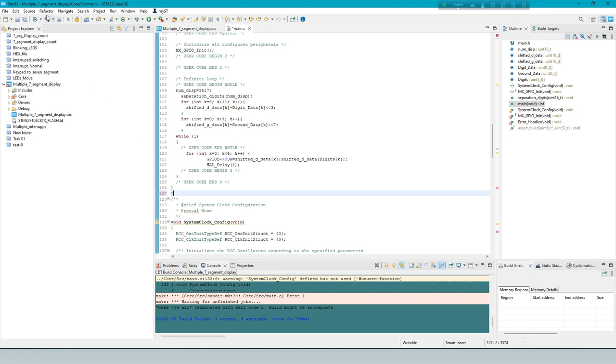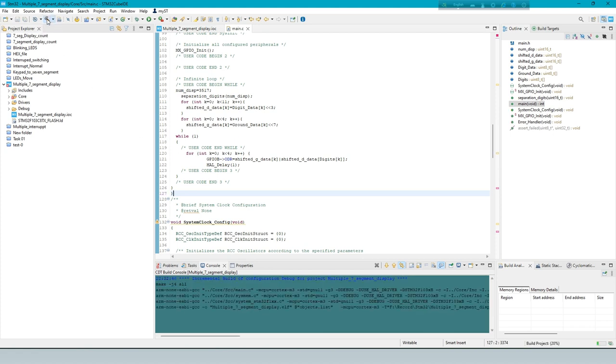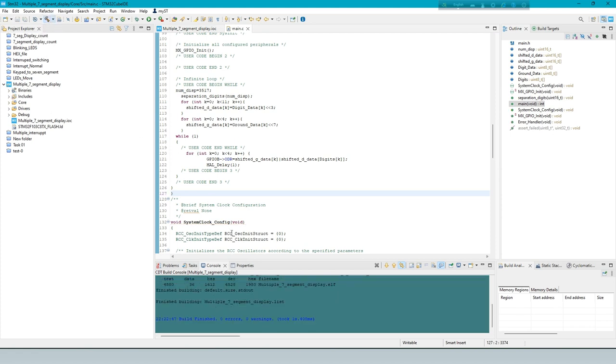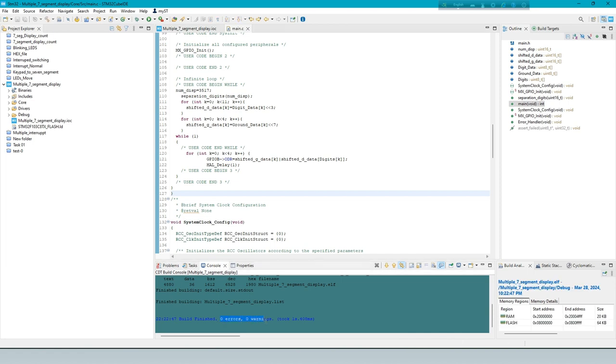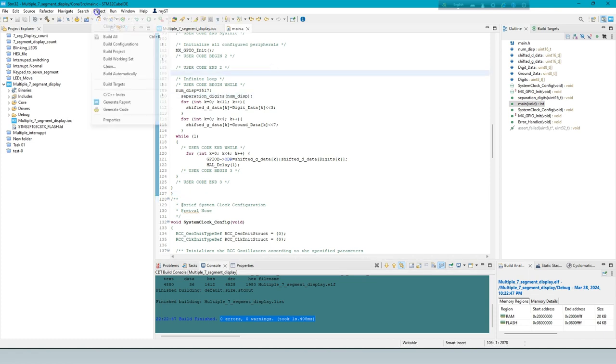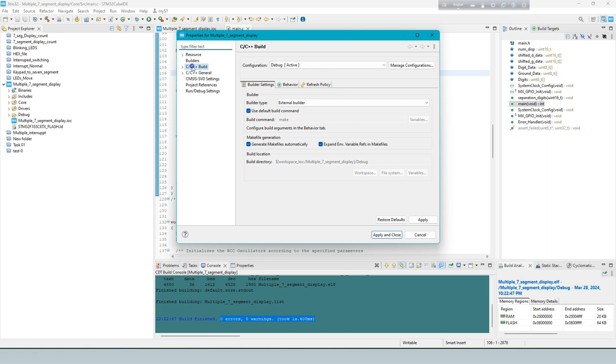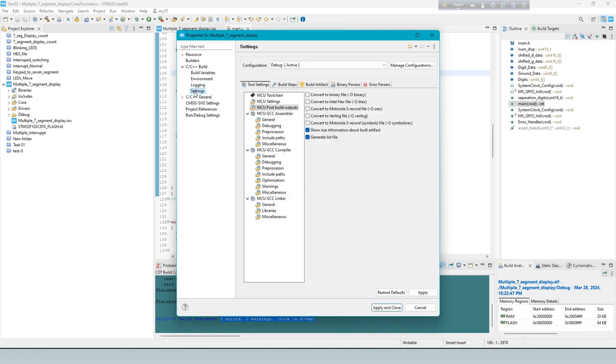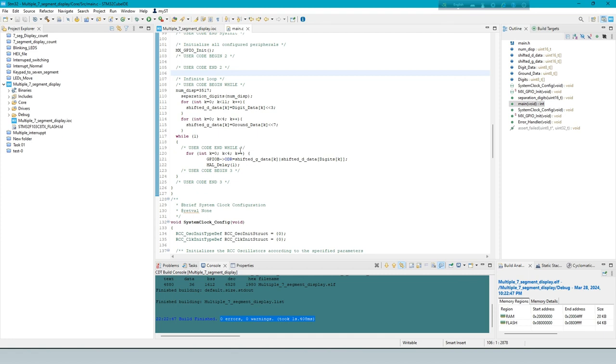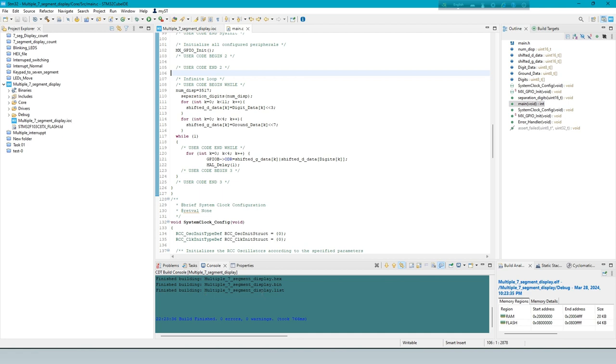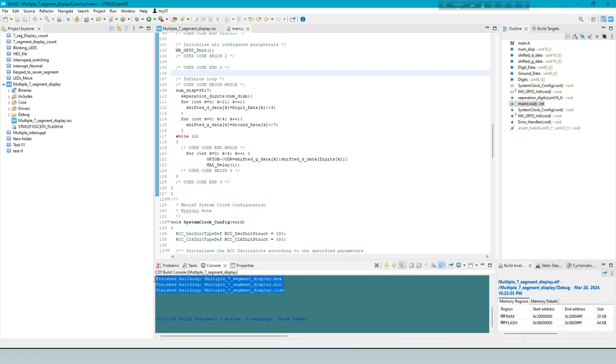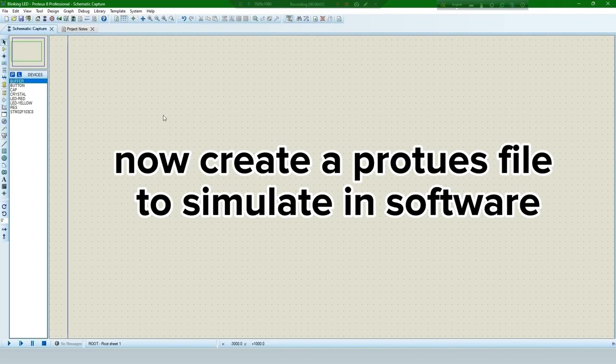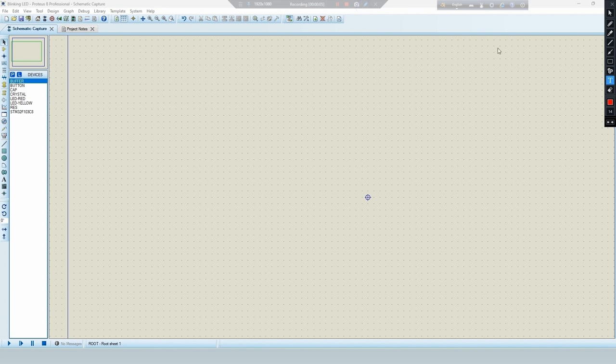Now debug the code. Now make a hex file to simulate in Proteus. Now create a Proteus file to simulate in software.